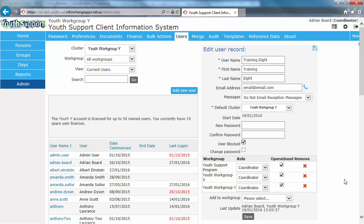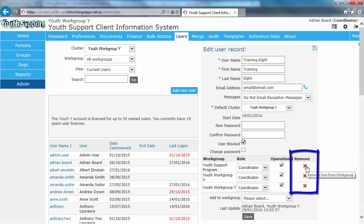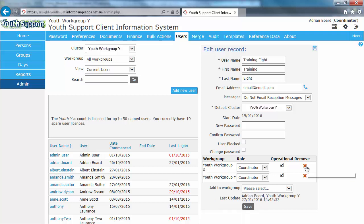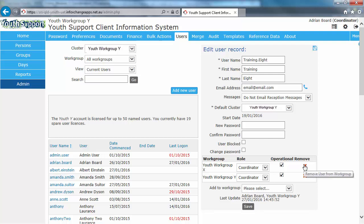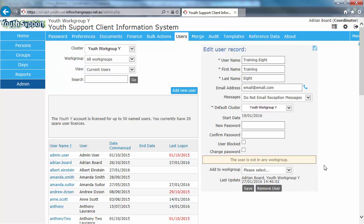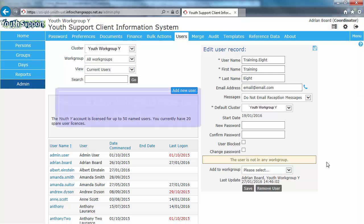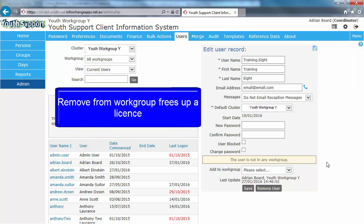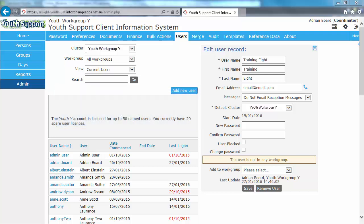For Option 2, you can remove a user from a work group by clicking the red remove cross. So if I click that and remove them from the work group, we've freed up a license and they're unable to log into that work group. If we remove them from all work groups, the user is unable to log into YSYS. You would choose this option over the user blocked method when you want to free up a license and allocate it to somebody else. This method keeps the user's details on the current user list.